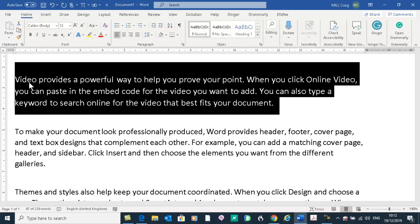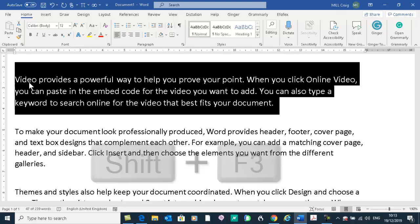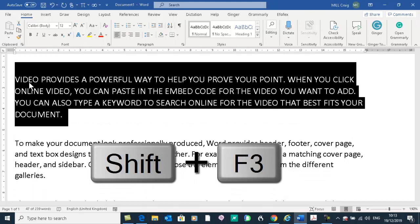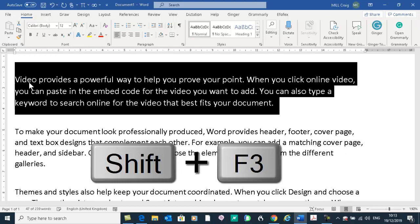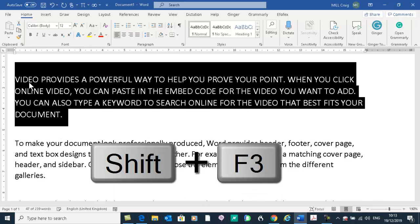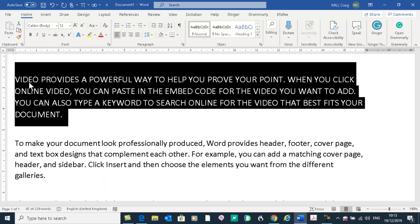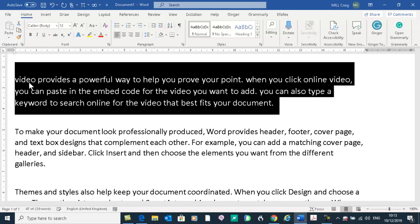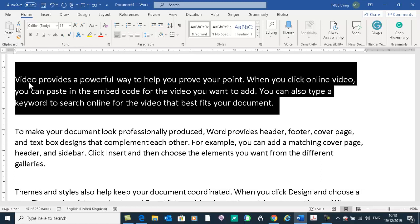Here's a bonus tip: sometimes students leave the Caps Lock key on and everything is typed in capital letters. By pressing Shift and F3, you can toggle between uppercase, sentence case, and lowercase. So if a student or pupil has left Caps Lock on, just highlight that paragraph or the whole document, and Shift + F3 will toggle between those cases.